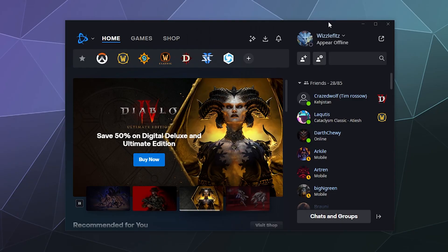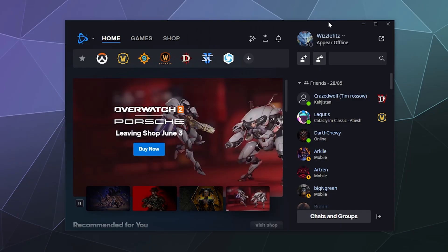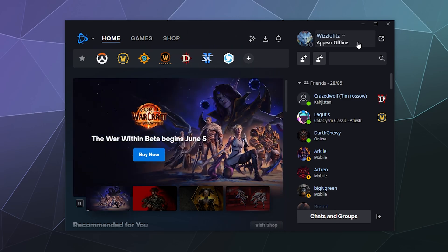Welcome back ladies and gentlemen to the Chupacabra Tutorials channel. I'm your host Larry, back for another Battle.net Blizzard launcher tutorial. Today we're going to talk about how to control your profile privacy.